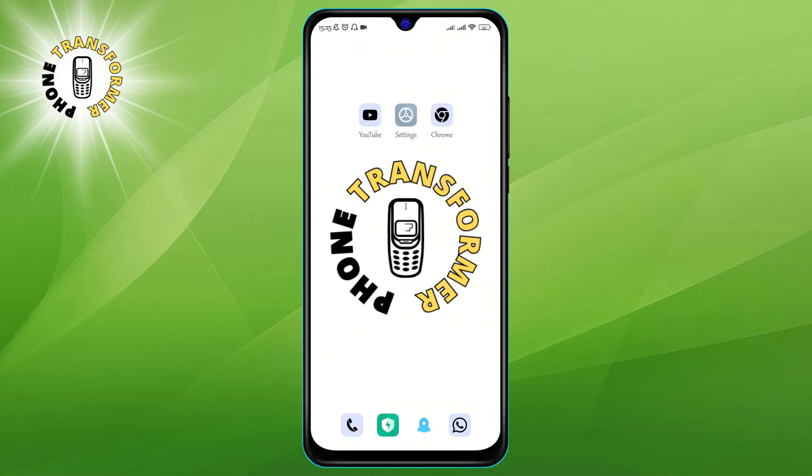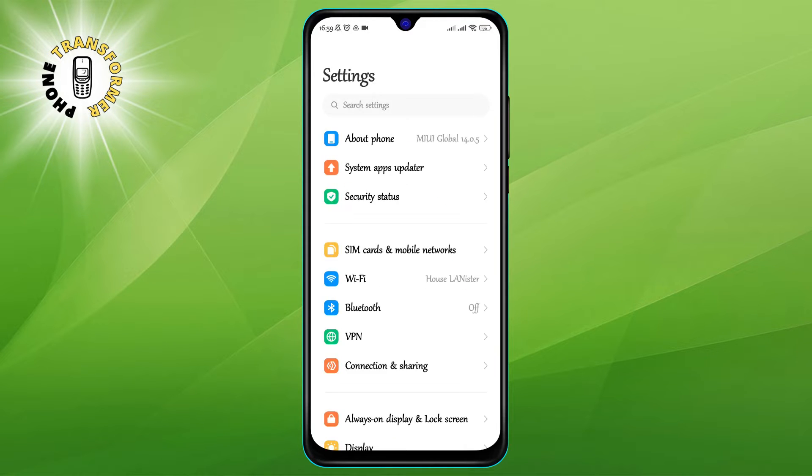Alright, let's get started. Step 1: Open the settings app on your Android phone. You can find it by swiping down from the top of the screen and tapping on the gear icon or by looking for it in your app drawer.